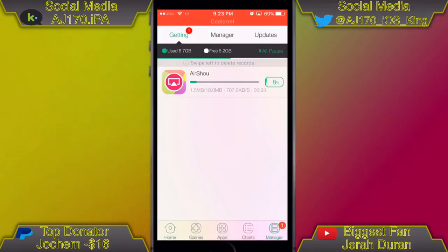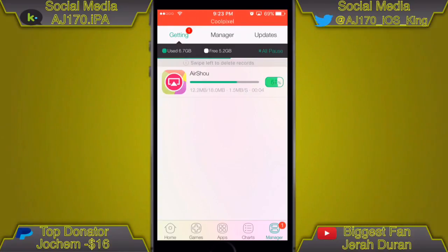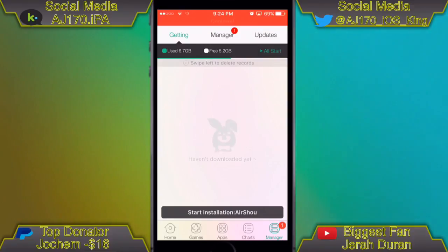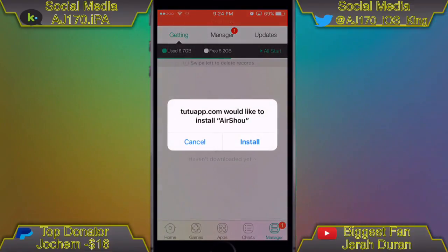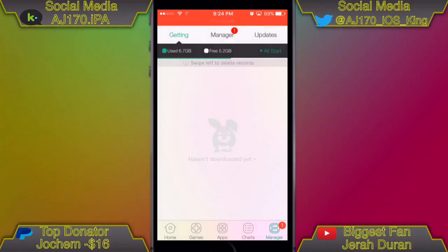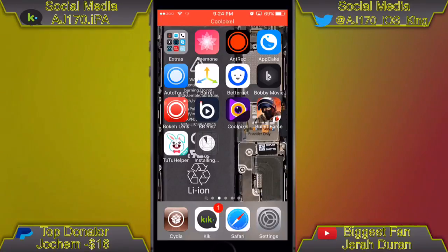We're almost done — just a couple more steps. I'm going to speed up the install process because it took about another good 30 seconds to fully complete. Okay, it has fully downloaded now. We're going to wait and an install prompt should automatically pop up — go ahead and tap Install. It already finished downloading inside the Tutu app and now it is just installing.